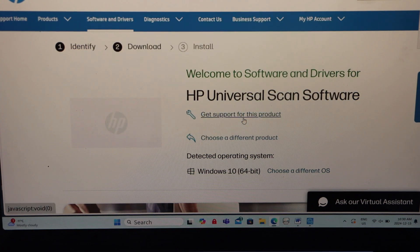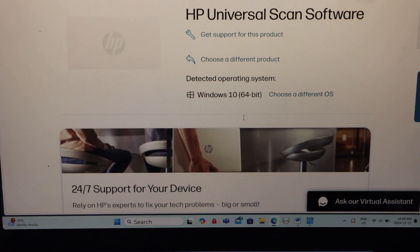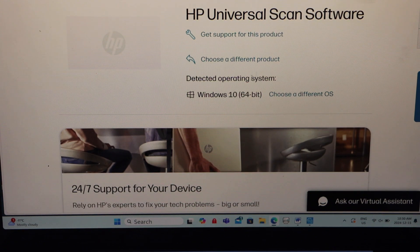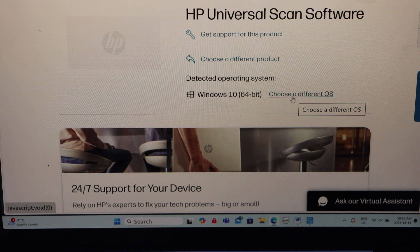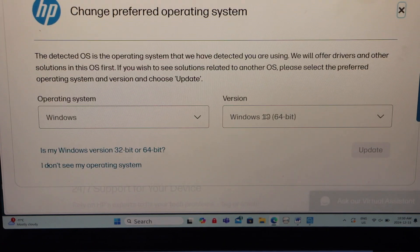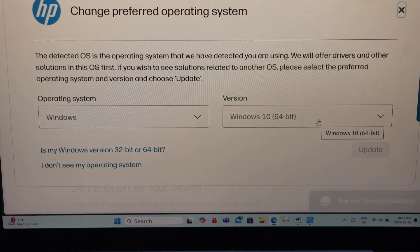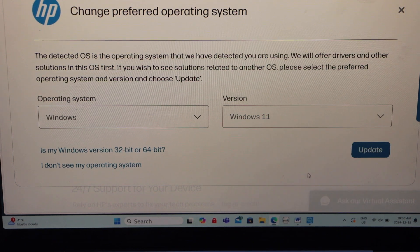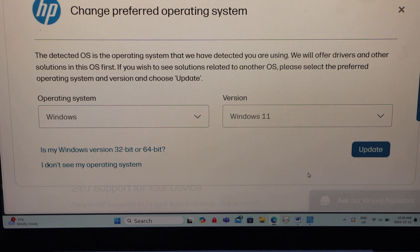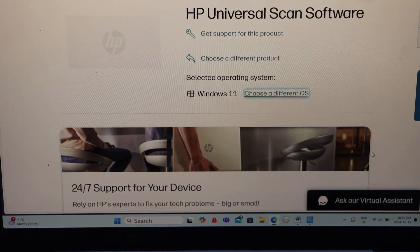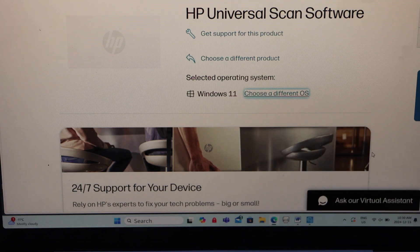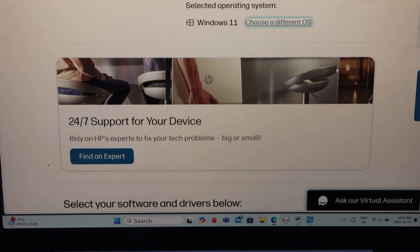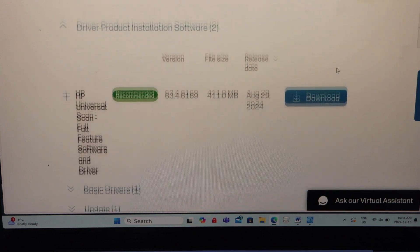Accept. Now scroll down, you have to select your operating system. Click on choose a different OS if it doesn't match with it. Select Windows and its version, for example this is Windows 11, and then click on the update.